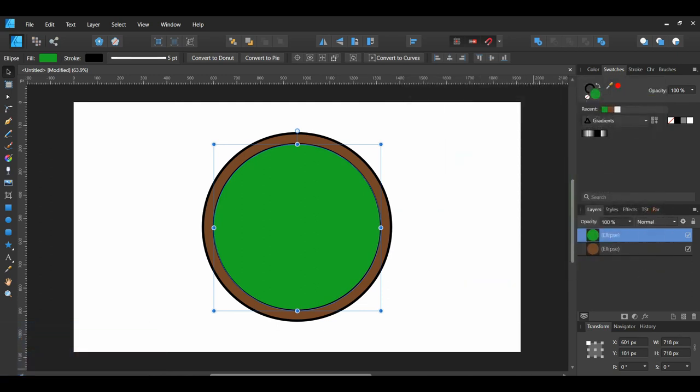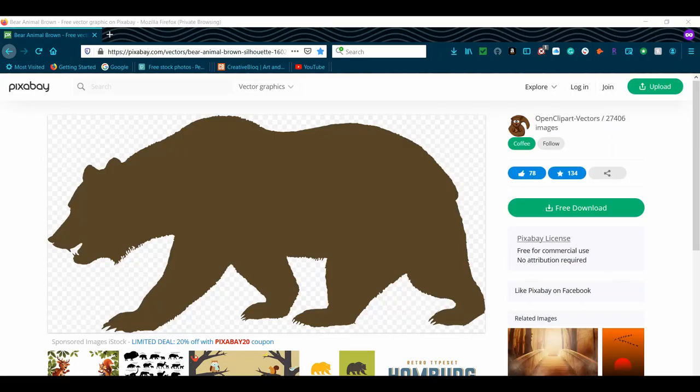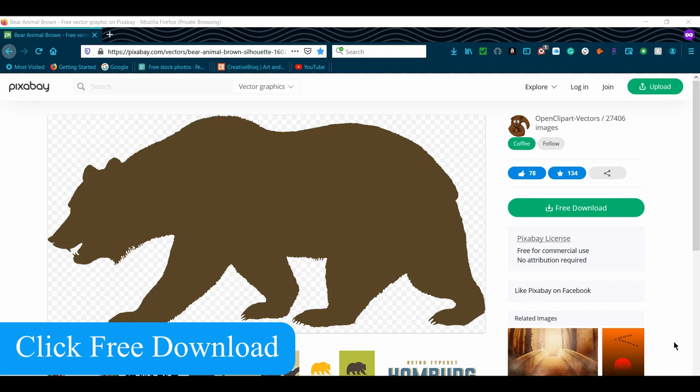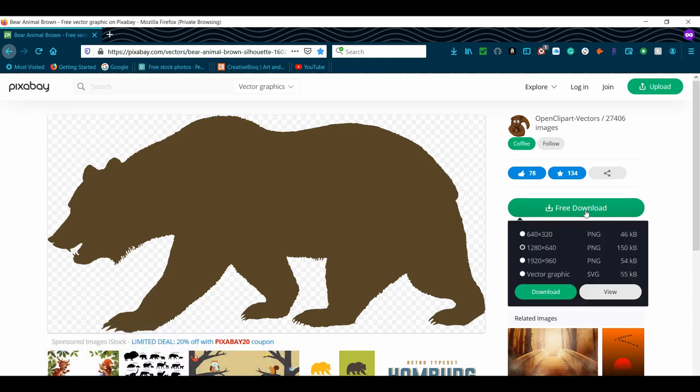After that, go to the Bear Vector link in the description. It'll take you to pixabay.com. Select Vector Graphic SVG. Then click Download.